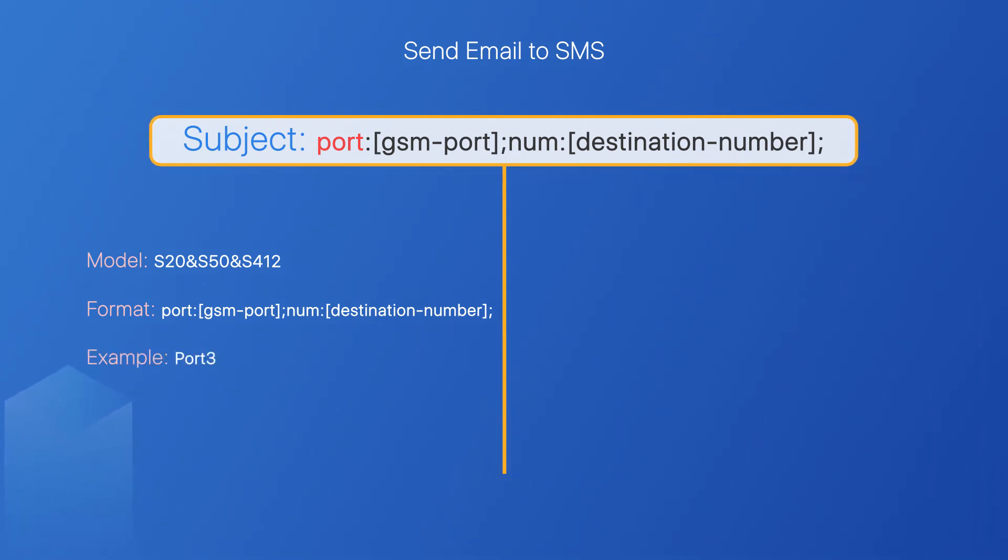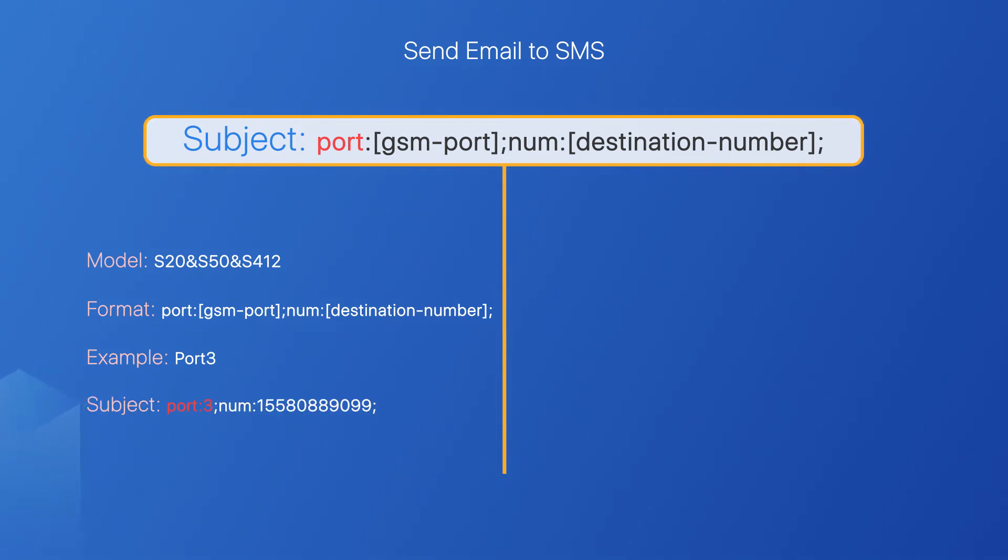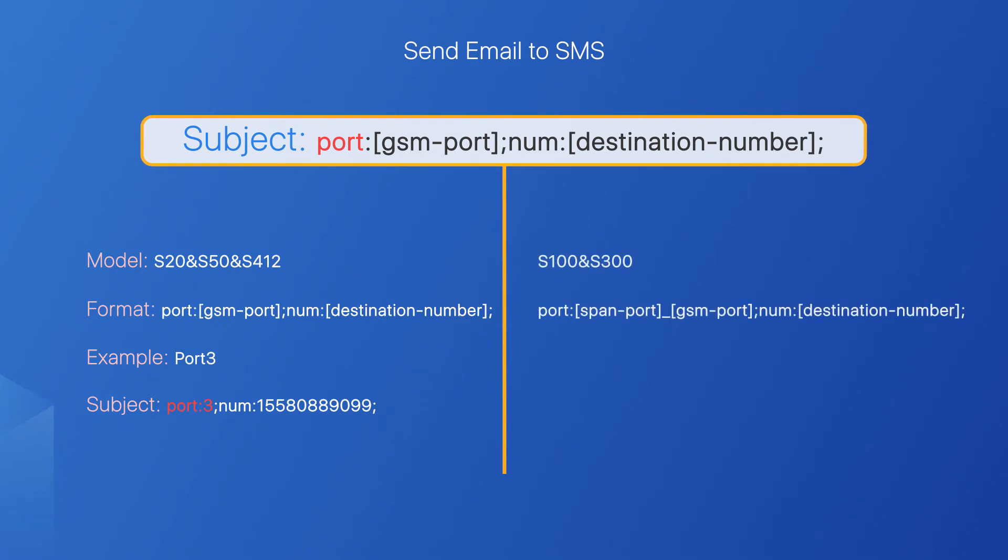For example, if the port number of a 4G-LTE module installed in an S20 is 3, we should enter in the subject, port 3. But if it's S100 or S300, we need to indicate the span number as well as the port number. This is the format.